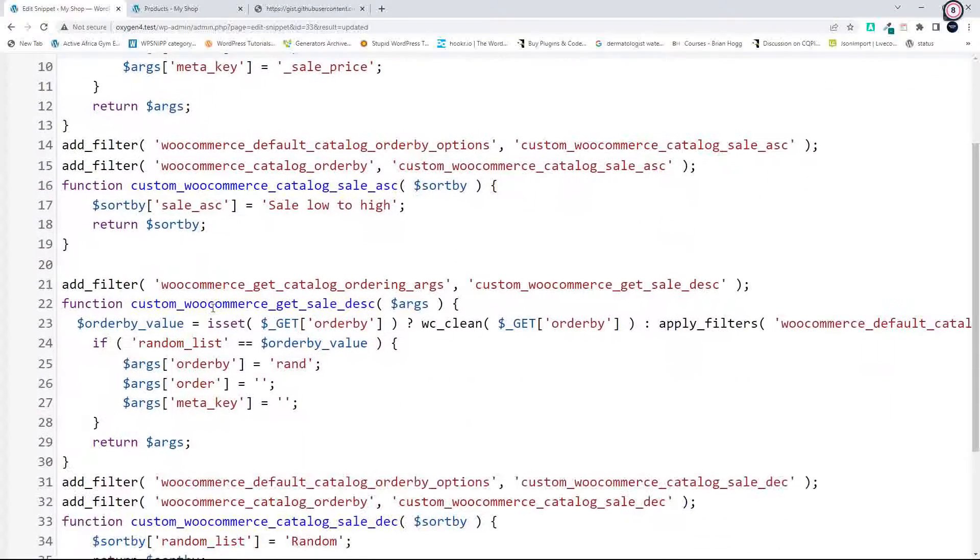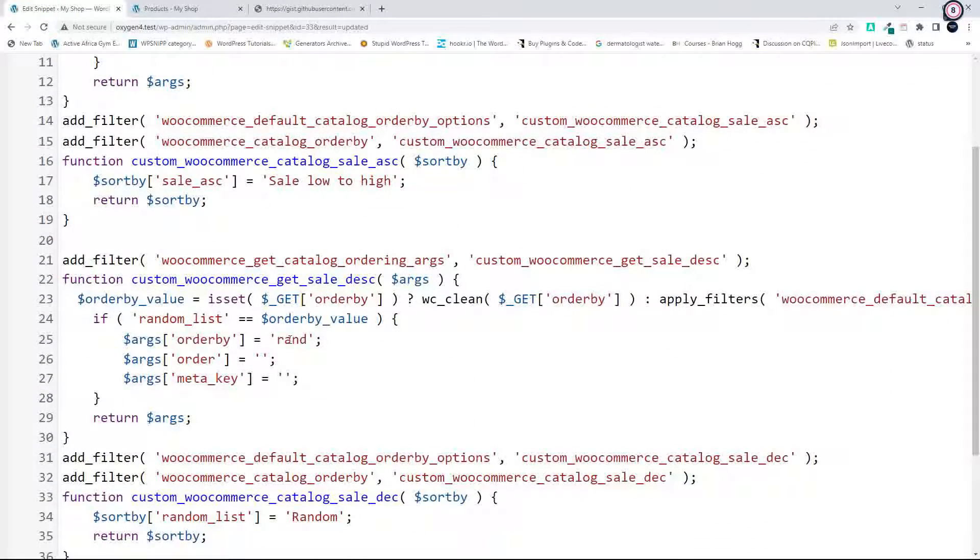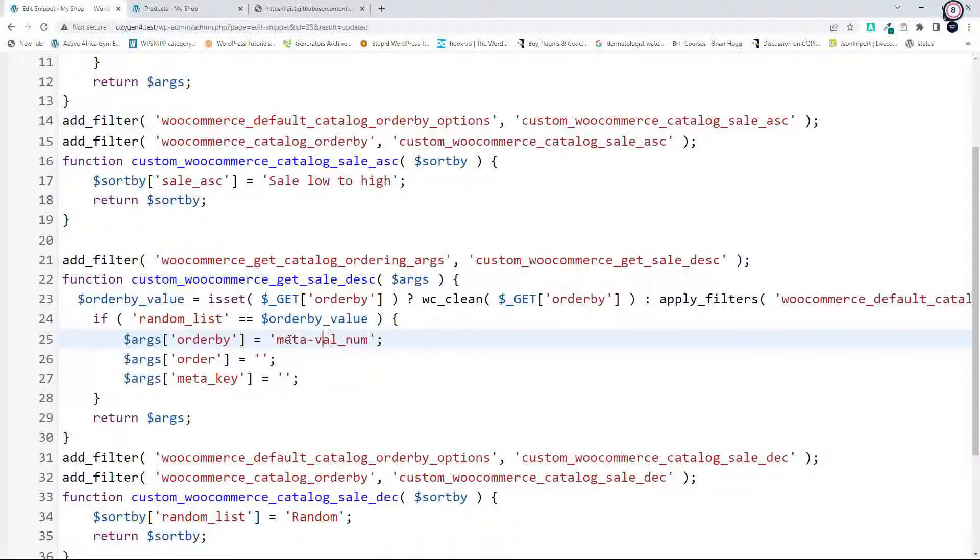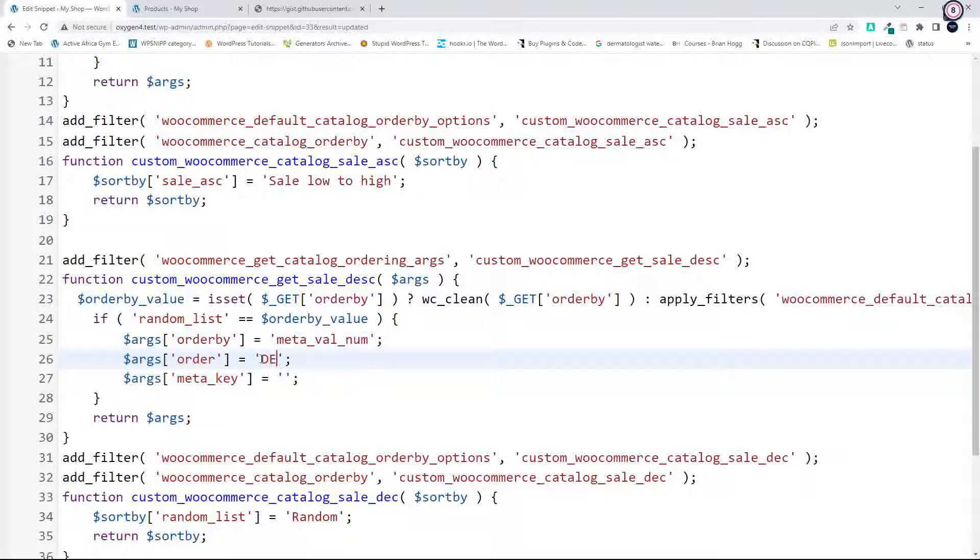And down the bottom here I'm going to do the same. So the order by is meta_val_num, and just be underscore, then the order by must be descending.